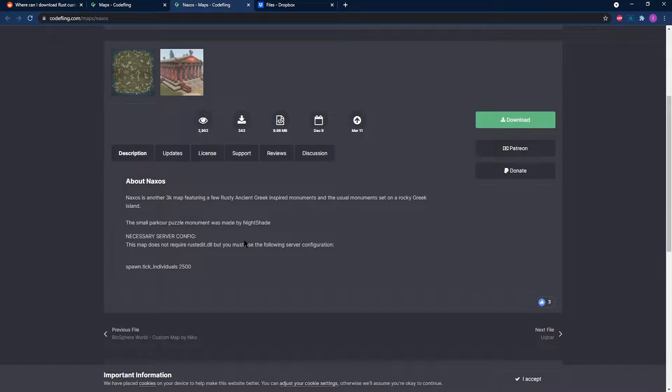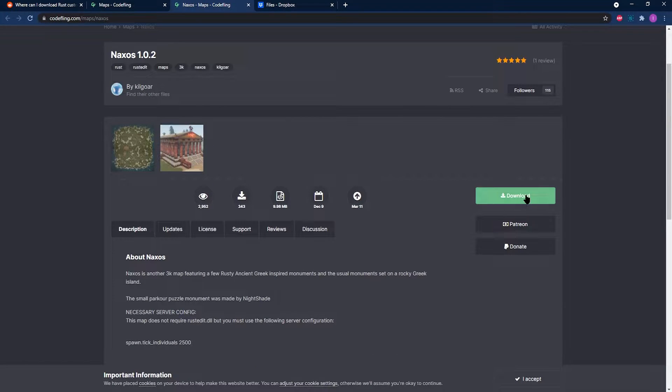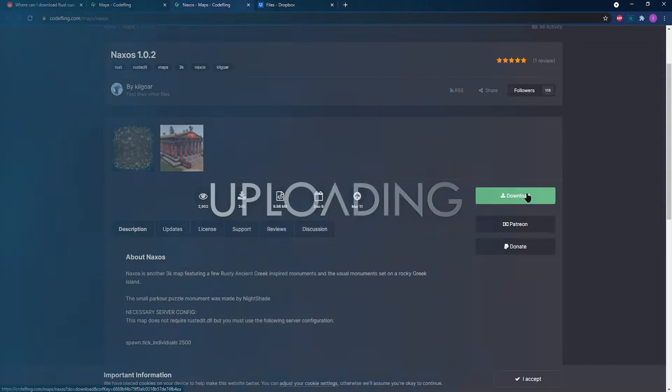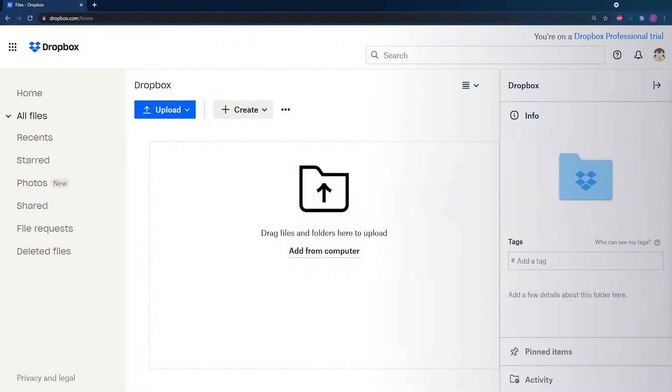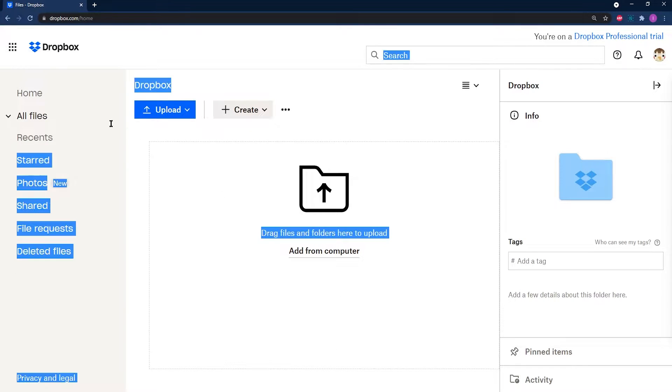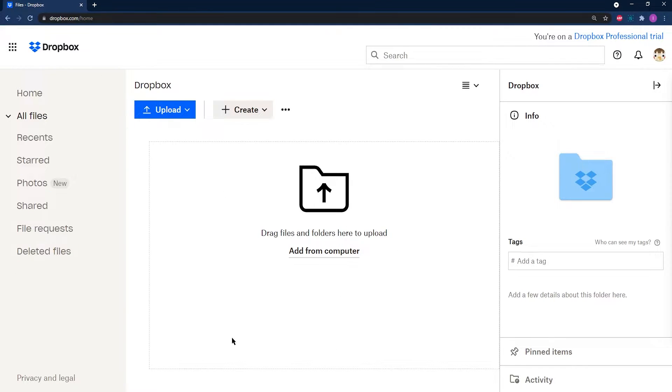In order for this map to work, you're going to need to upload the .map file to a file hosting site like Dropbox.